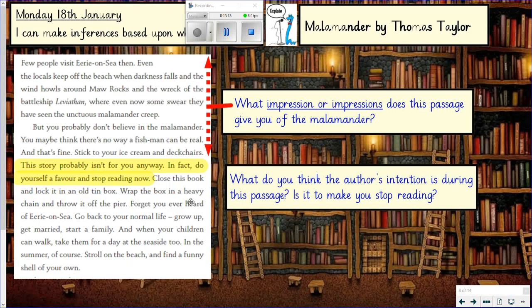Let's go to the next bit. The passage says: 'This story probably isn't for you anyway. In fact, do yourself a favour and stop reading now. Close this book and lock it in an old tin box. Wrap the box in a heavy chain and throw it off the pier. Forget you ever heard of Eerie on Sea. Go back to your normal life. Grow up, get married, start a family. And when your children can walk, take them for a day at the seaside too. In the summer of course. Stroll on the beach and find a funny shell of your own.' What do you think the author's intention is during this passage? Is the author trying to make you stop reading? Pause the video now, make a little note, and we'll discuss it.